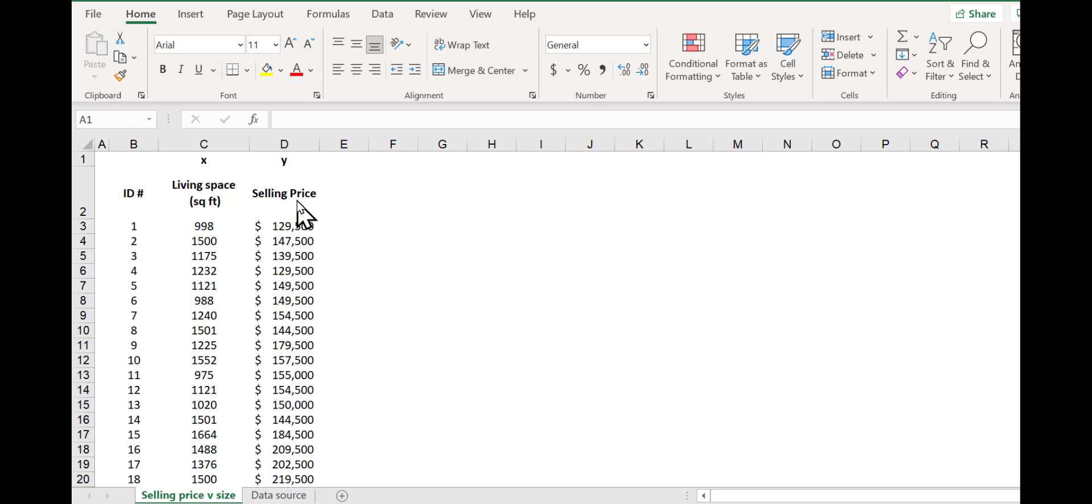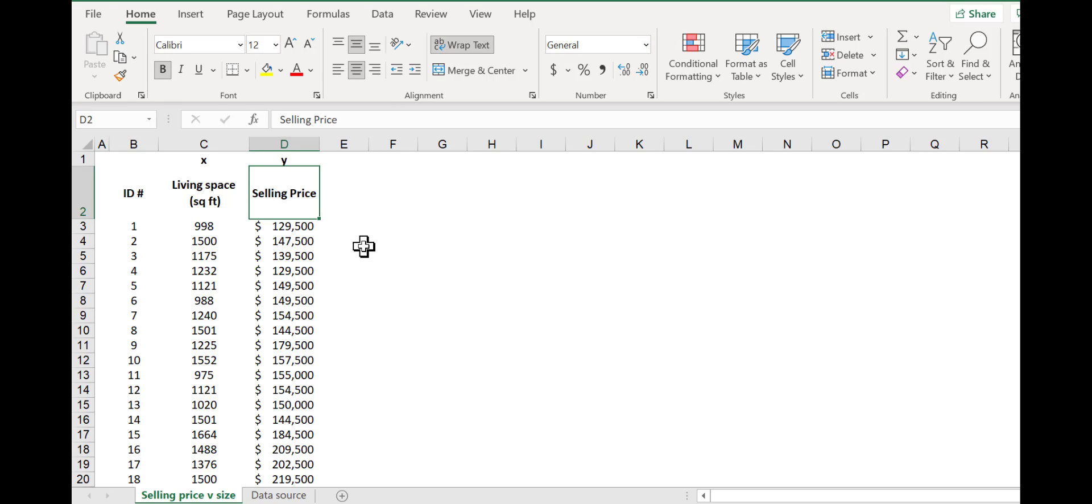If you can't remember which is which, you want to remember that the y variable is the dependent variable, it responds to x. So in this case, the selling price responds to the size of a house, right? That makes sense.